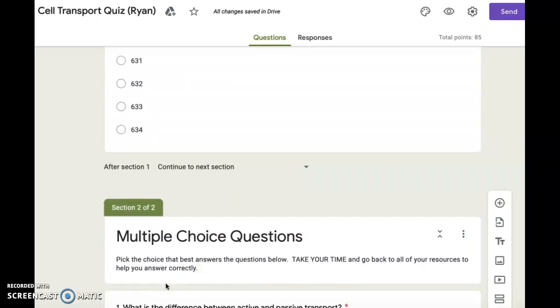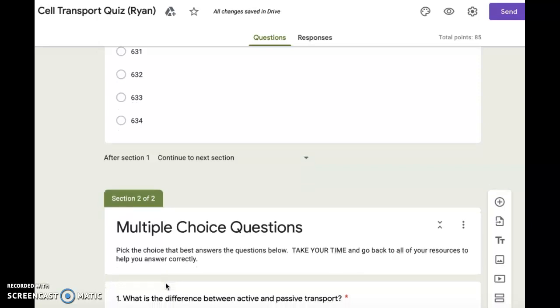Now we're going to move on to the multiple choice questions. Pick the choice that best answers the questions below. Take your time and go back to all of your resources to help you answer correctly.